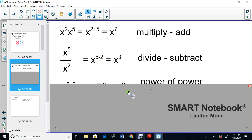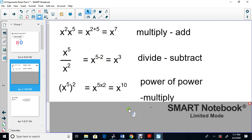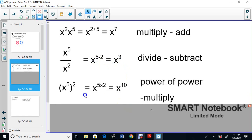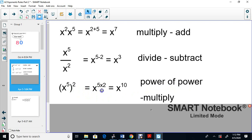Rule three: if you have X to the 5 and then it's to the power of 2 — called a power of a power — you multiply: 5 times 2 is 10, giving you X to the 10. Now we're going to apply these rules to something more complicated on the worksheet.